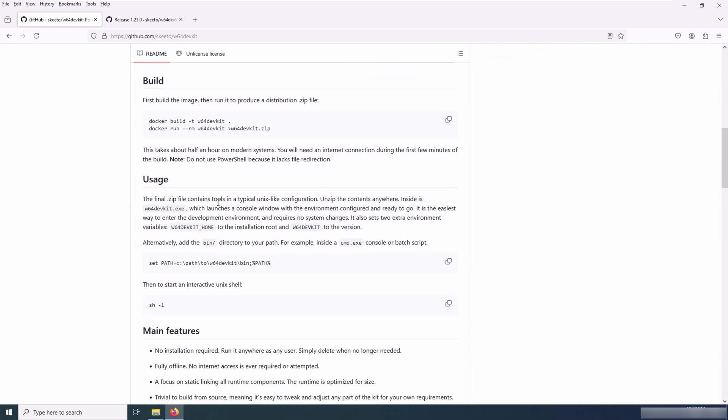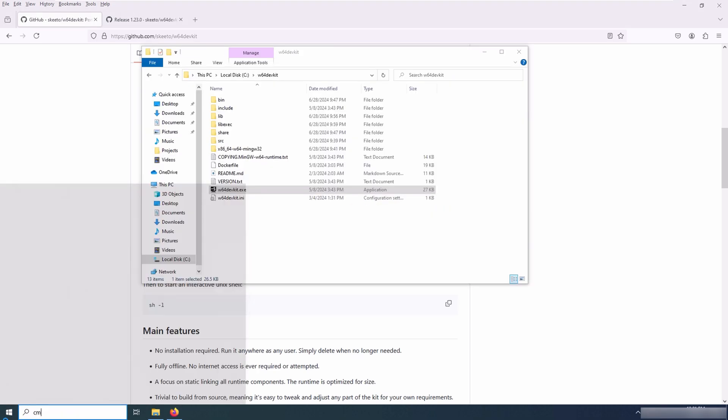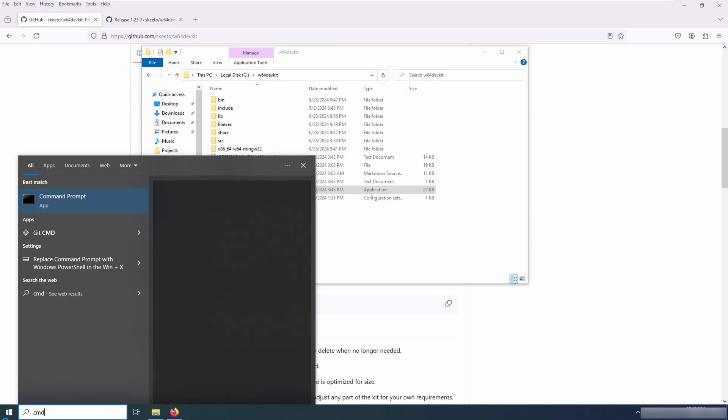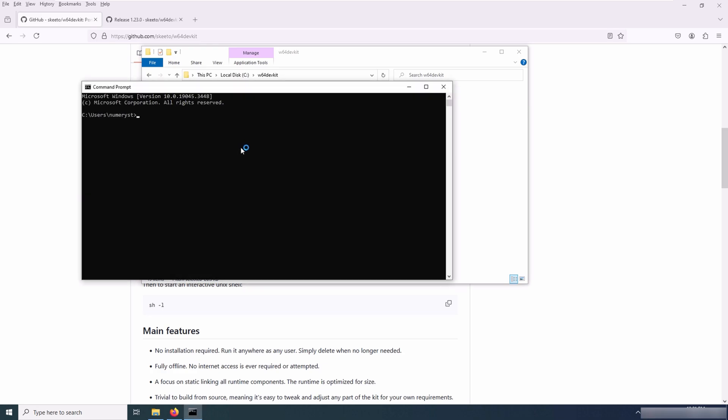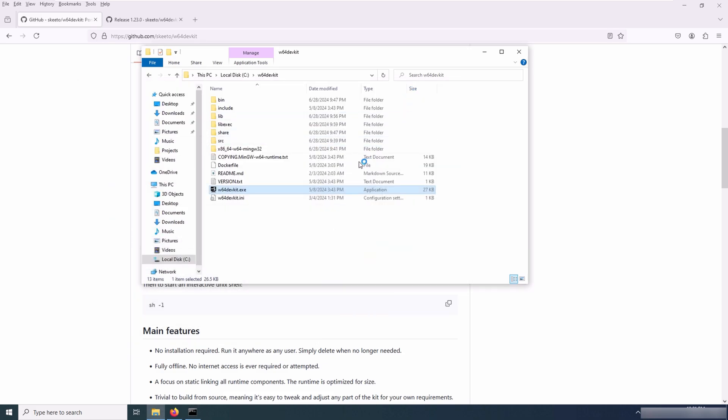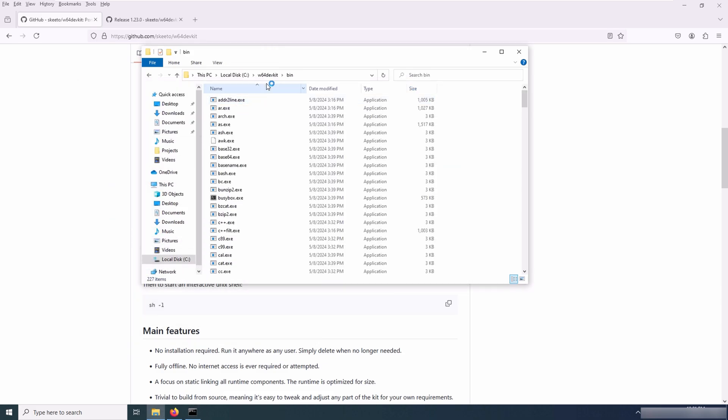You can check the documentation for further details. So I open up the command prompt and type GCC, and you see that I have it on my system. However, for the G Fortran, that is the Fortran compiler, as you can see it's not installed on my system.